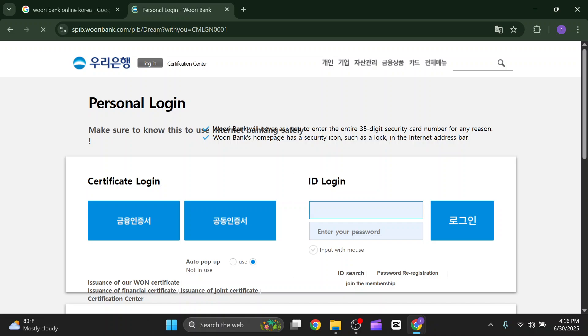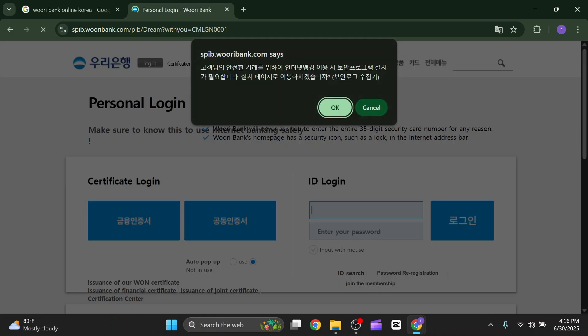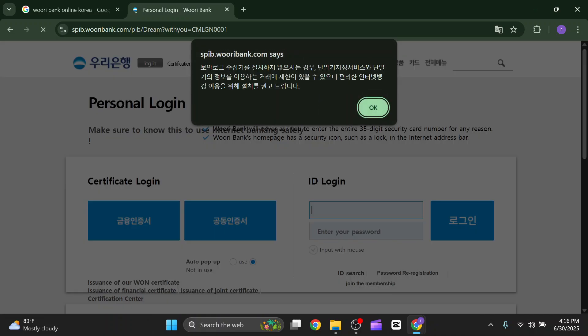Click on individual or enterprise, whatever you want to use. After clicking on individual, you have to enter your ID and password and then click on login.